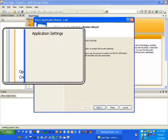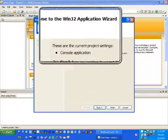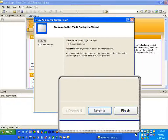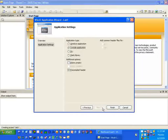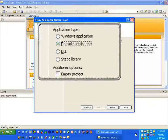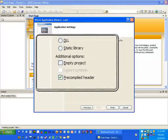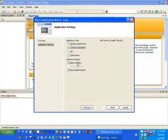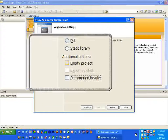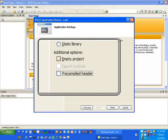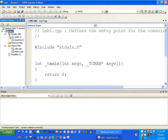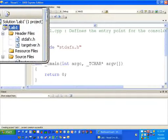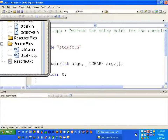After hitting OK, a new screen comes up with an overview and Application Settings. Click Next to go to the next screen. For today, make sure Application Type Console Application is selected, and uncheck Precompiled Header. The next lab we'll specify an empty project, but for today we'll look at the standard one. Click Finish.